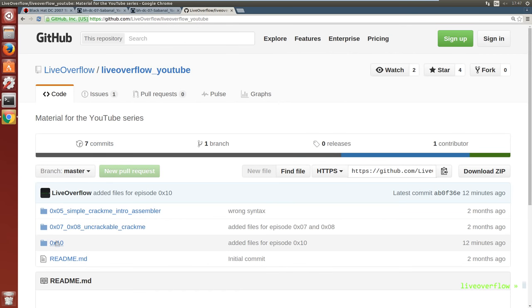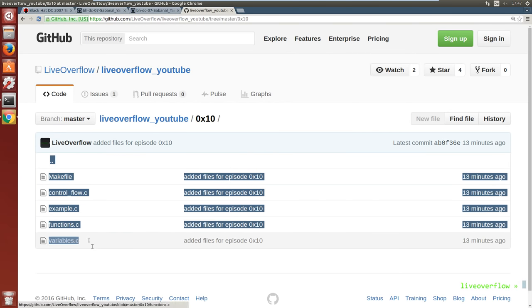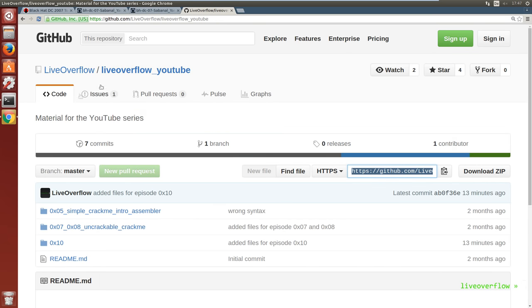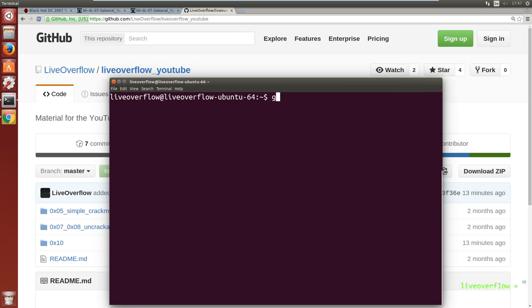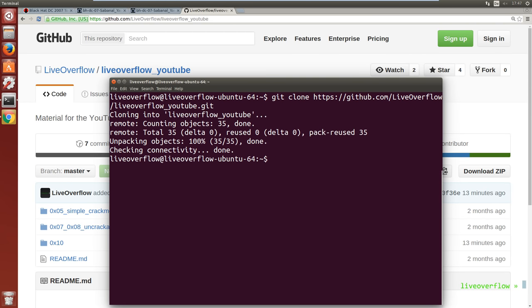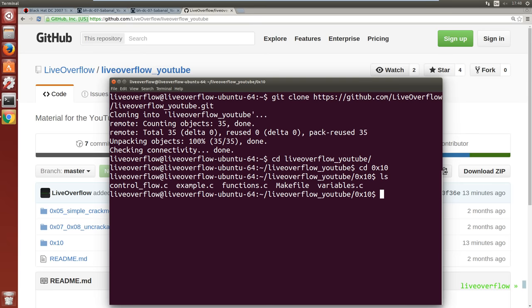So now I have created three different C code test cases, and you can find them in my GitHub repository or just write it yourself. One is about variables and data types, one is about function calls, and one is about control flow stuff like loops and ifs.